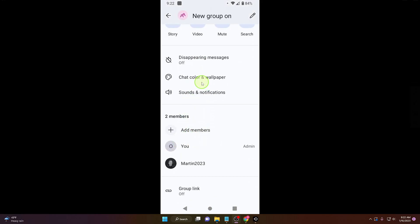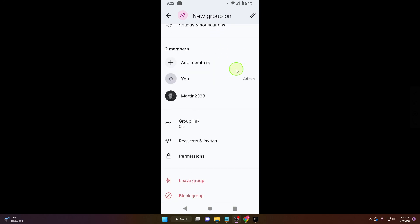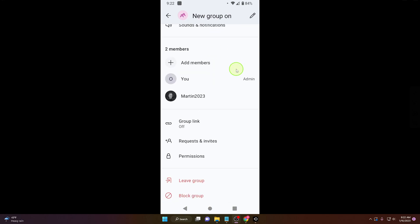You can also change chat color or wallpaper, sounds, notifications. You can set out disappearing messages. It's like normal chat. And also in the previous video I showed you how to leave group so you can do it here.